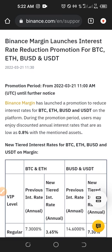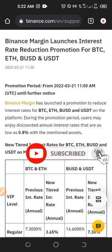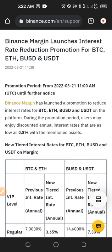Binance Margin just launched their interest rate reduction. This promo is for BTC, Ethereum, BUSD, and USDT — the major tokens that I personally trade very often on the margin trading platform. The promotion period started as early as the 21st of March and it is ongoing until further notice, so it doesn't have a specific end date yet.